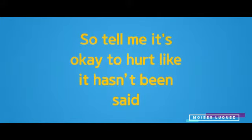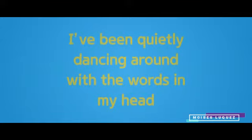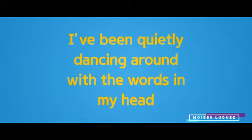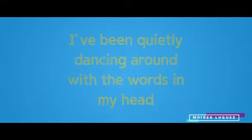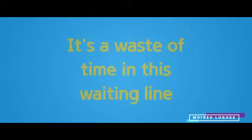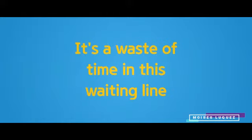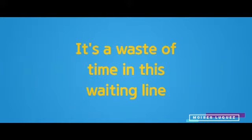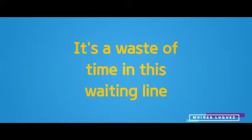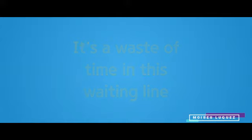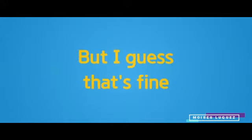So tell me it's okay to hurt like it hasn't been said. I've been quietly dancing around with the words in my head. It's a waste of time, it's waiting in line, but I guess that's fine.